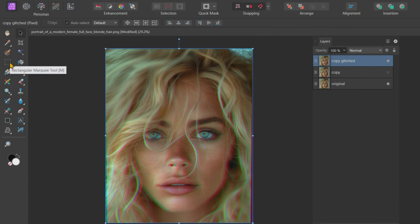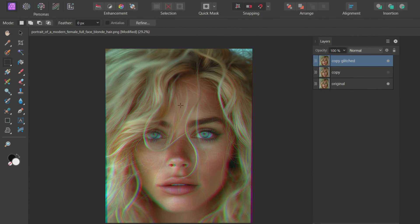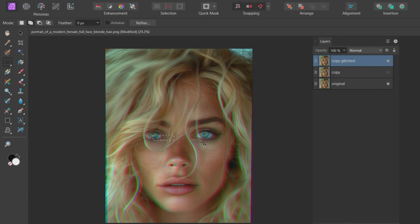Click on the Rectangle Marquee tool. Change the mode to Add and then select a bunch of rectangles with a small breadth on the image at random.